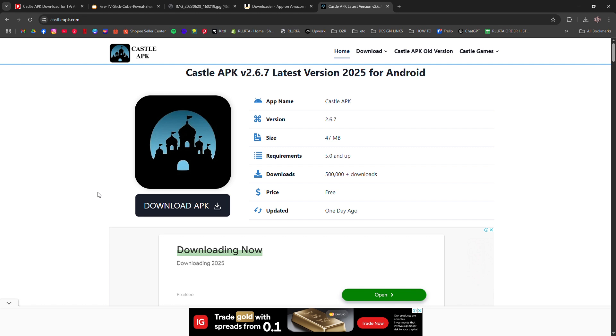Once opened, sign in or browse freely. Castle app is now fully installed and running on your Fire TV Stick.